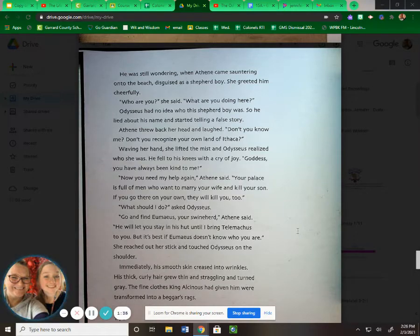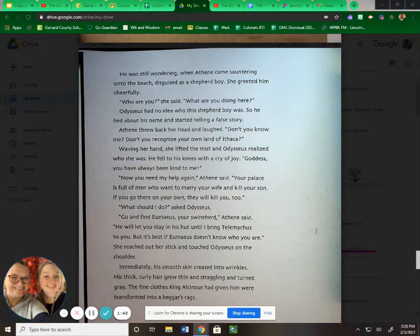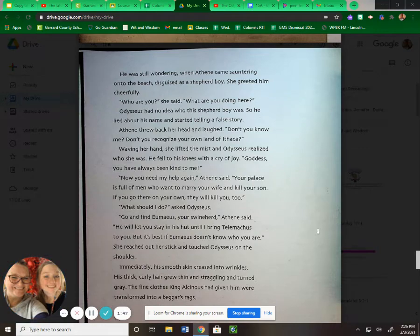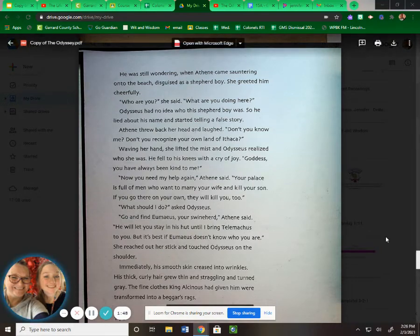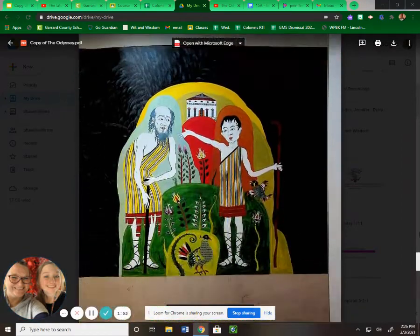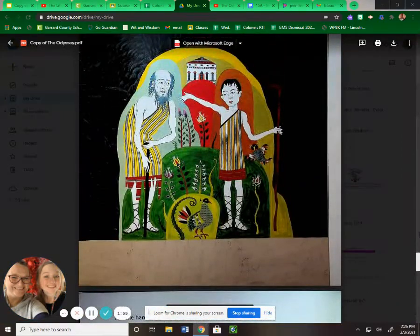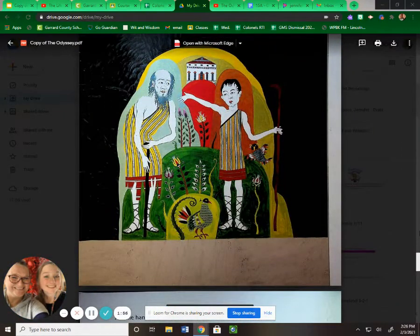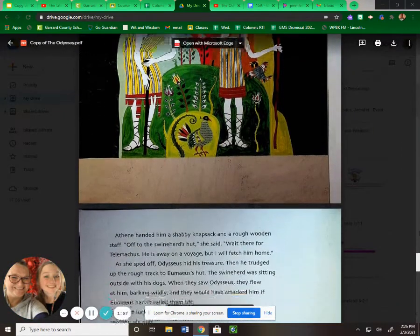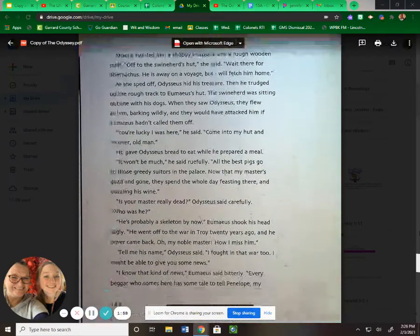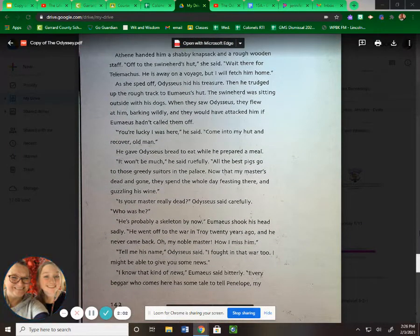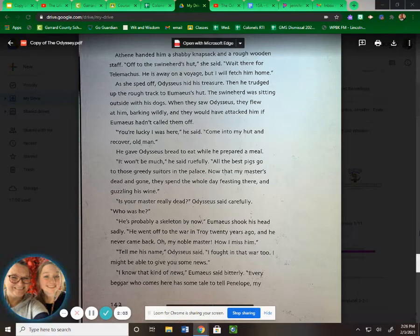She reached out her stick and touched Odysseus on the shoulder. Immediately, his smooth skin creased into wrinkles. His thick, curly hair grew thin and straggling and turned gray. The fine clothes King Alcinous had given him were transformed into beggar's rags. Athena handed him a shabby knapsack and a rough wooden staff. "Off to the swineherd's hut," she said. "Wait there for Telemachus."